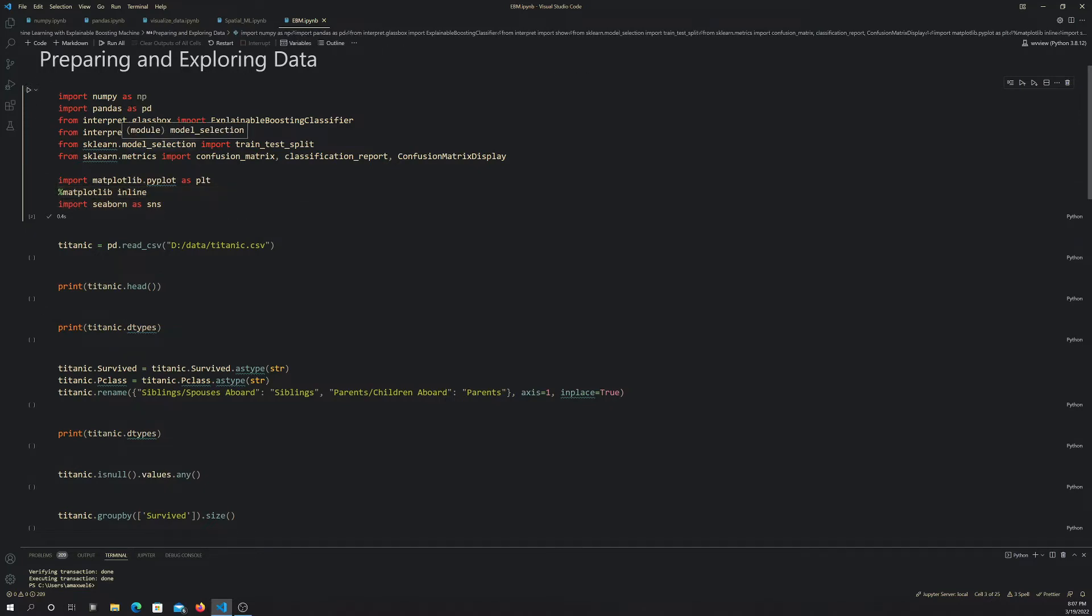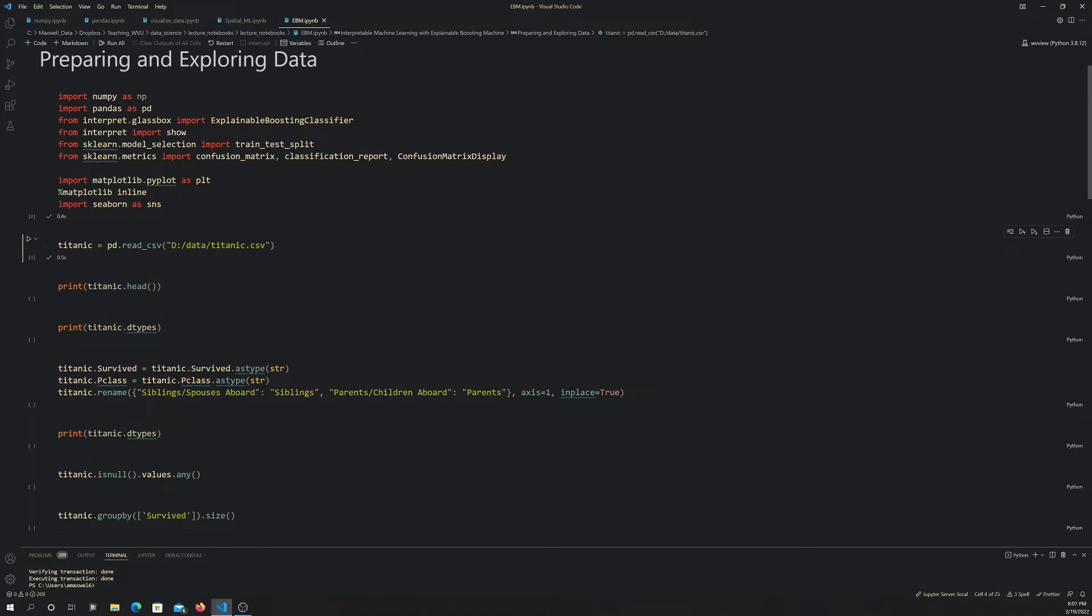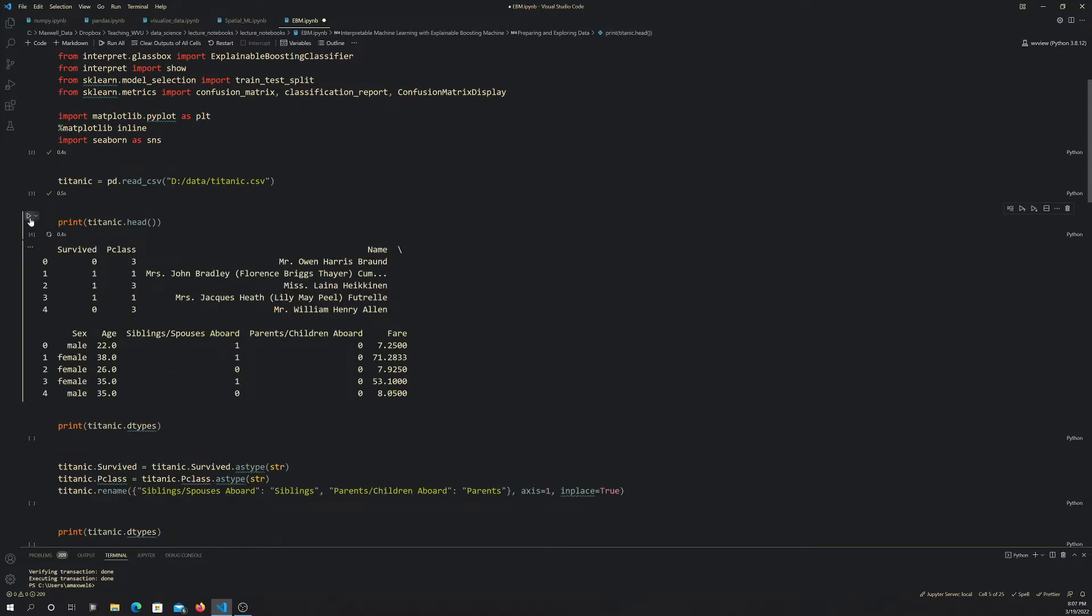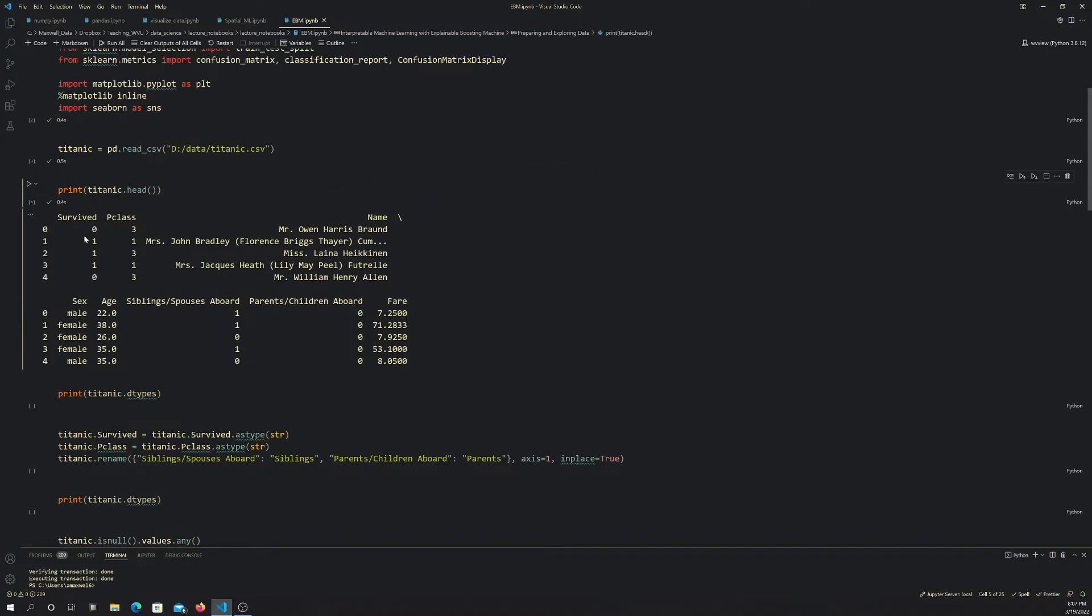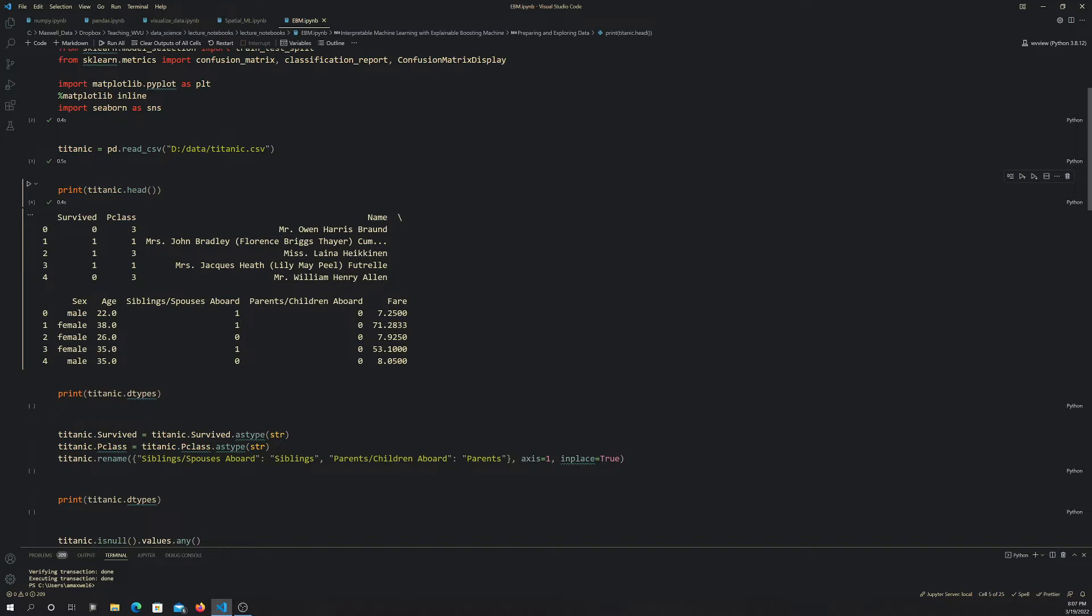We're going to work with this fairly famous dataset known as the Titanic dataset. I'm reading it in with pandas as a data frame. Let's have a look at the data. We have whether the person survived or didn't survive, the class they were in on the ship, the person's name, whether they were male or female, the person's age, the number of siblings or spouses aboard, whether they had parents or children aboard, and how much was paid for the fare. The idea is that we want to predict whether a person survived or did not survive the sinking of the Titanic based on some of these characteristics.